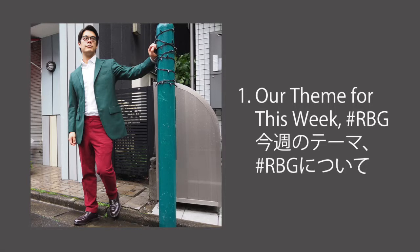1.今週のテーマ hashtag RBGについて. 今回の番組のテーマは hashtag RBG. アメリカ合衆国の連邦最高裁判所判事の一人であるルース・ベーダー・ギンズバーグを取り上げました。ギンズバーグは1993年にビル・クリントン大統領によって最高裁の判事として史上二人目の女性として指名された人物で、現在86歳で最年長です。